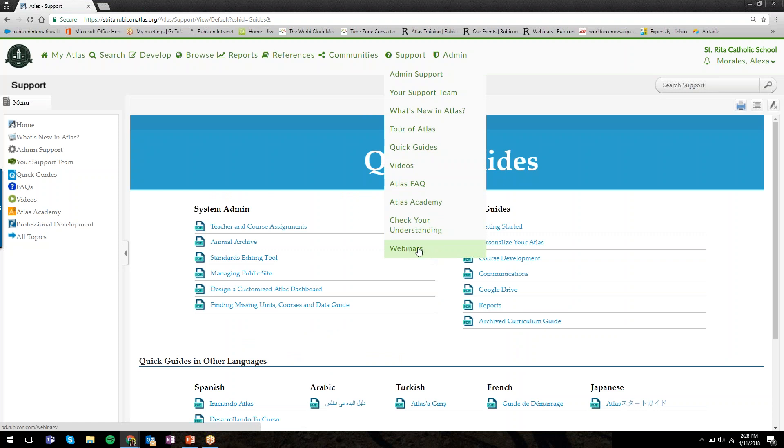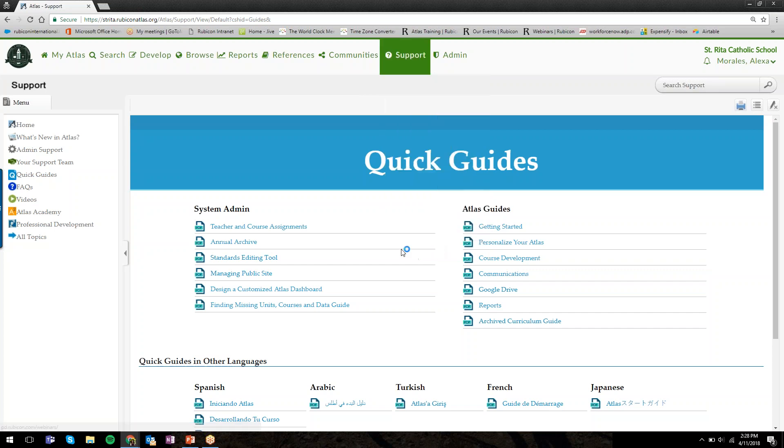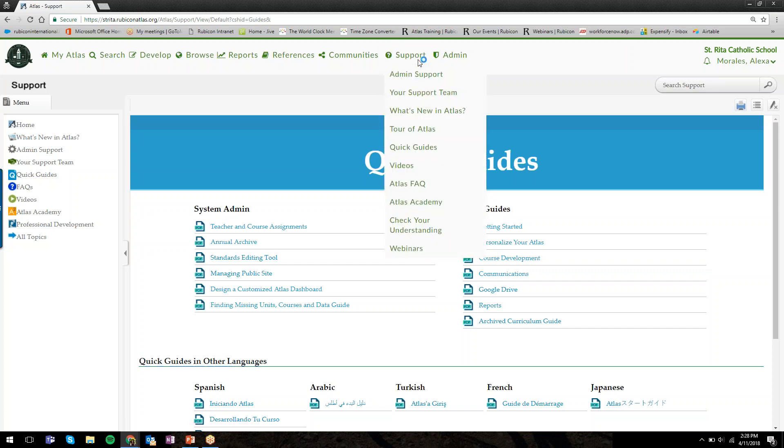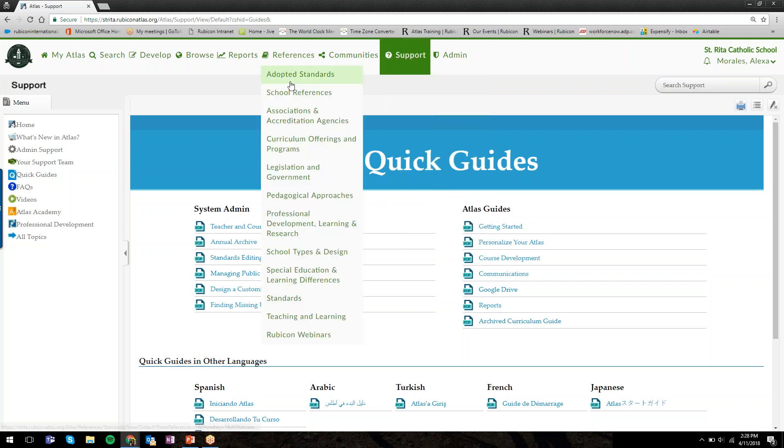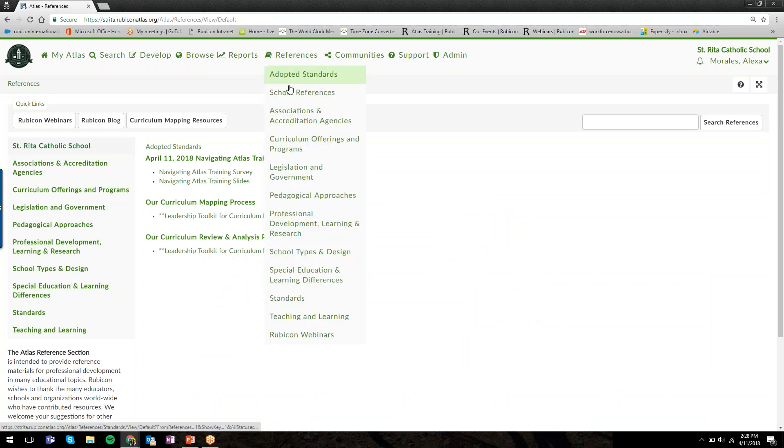If you just want quick little one-pager PDFs to download, the quick guides are where to go. Then you'll also have access to our webinars. We have live webinars or webinars on demand you can download and view at your convenience. These are all free for you to access. The Atlas training webinars would be great places to go.